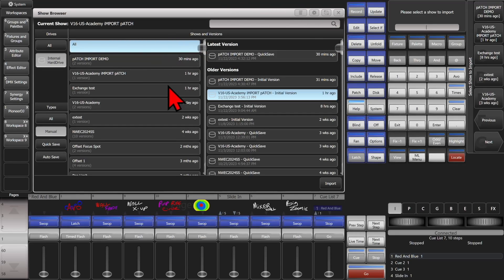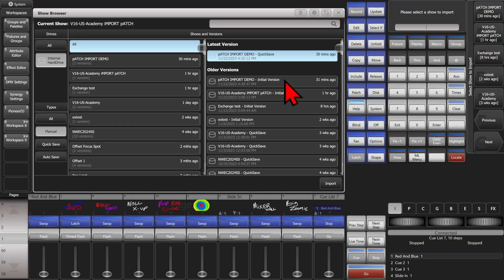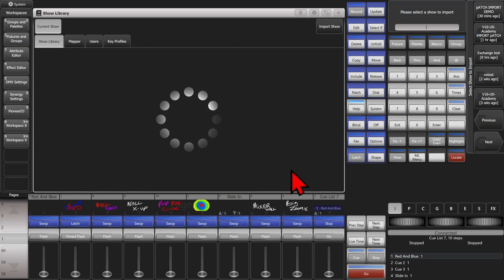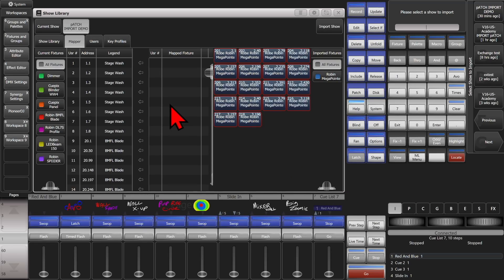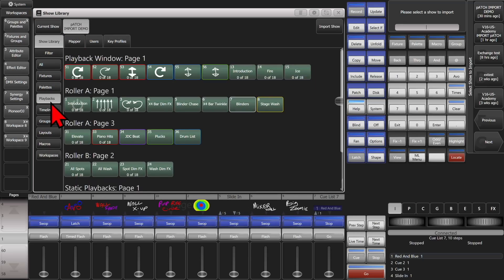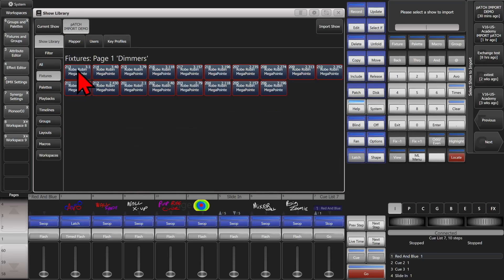And then we can pick the show we're going to go from. We're going to use this Patch Import Demo Show. I then go ahead and click on the Show Library, and then the fixtures. Here I can see the fixtures that already exist in this show file.